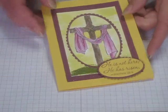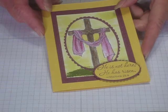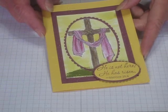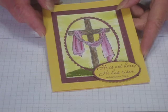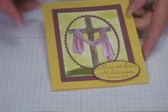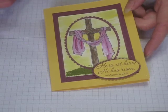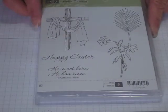Hi there stamping friends. Here's our second make and take project for April 2017 and our technique for this month was watercoloring.